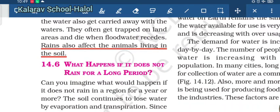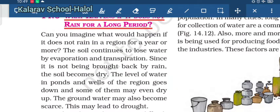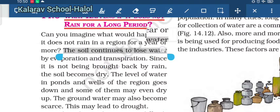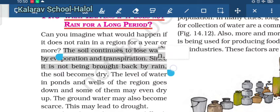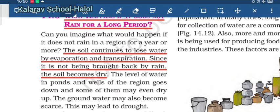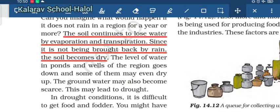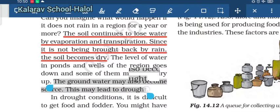In contrast, what happens if it does not rain for a long period of time? Rain is very important for us. If there is no rain for a year or more, the soil continues to lose water through evaporation and transpiration, but this water cannot be replenished if rain does not occur. The soil becomes dry, the water level in ponds and wells goes down, groundwater may also become scarce, and this may lead to drought.